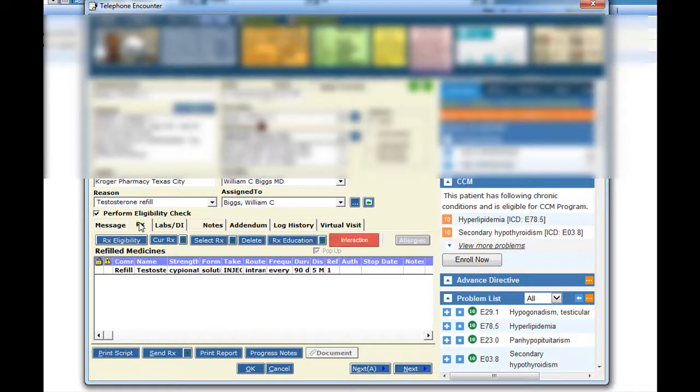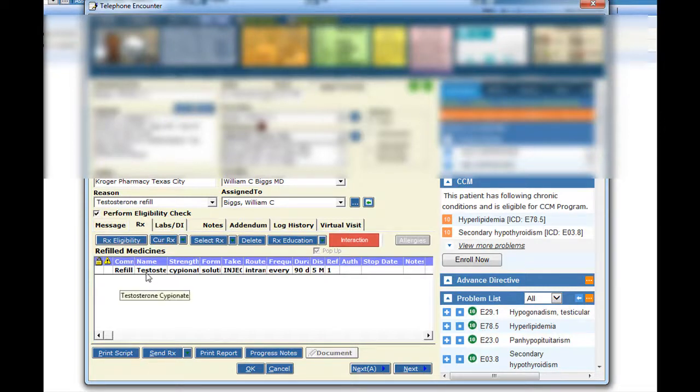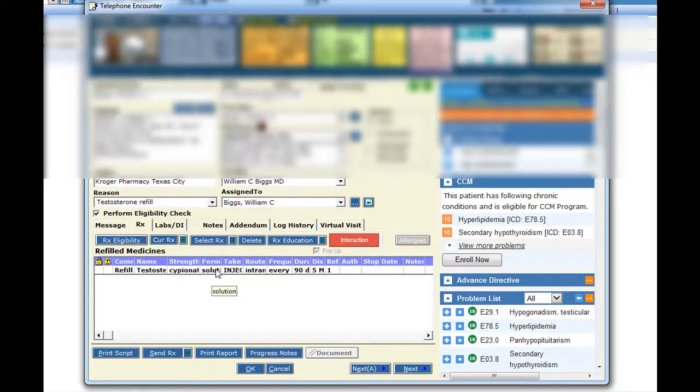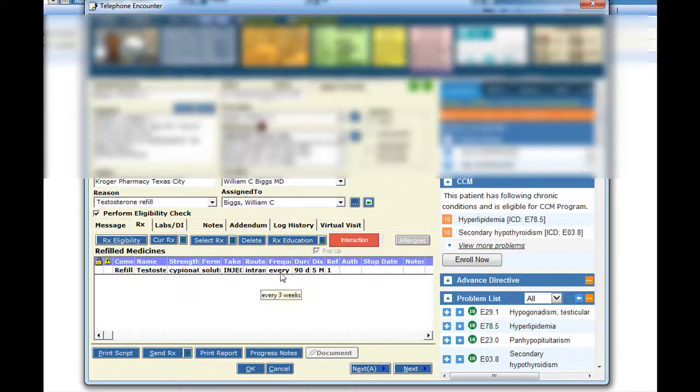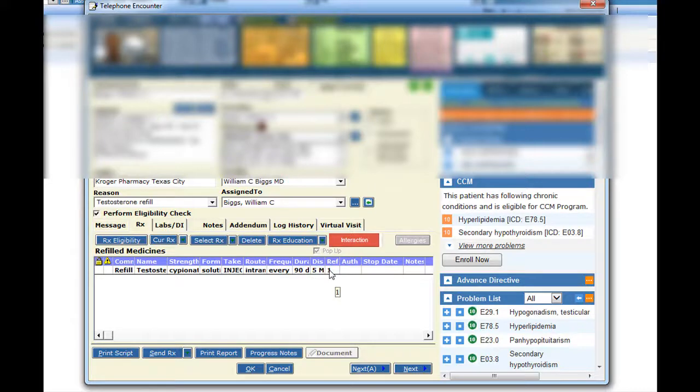So I'm going to go through the procedure. Here, we're in a telephone encounter, and I'm going to refill a pharmacy request for testosterone. First, I'm going to check to make sure that I'm sending exactly what I think I'm sending, and then we'll choose Send Prescription.